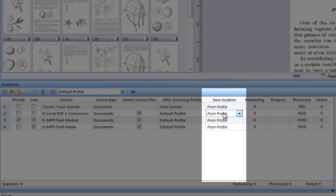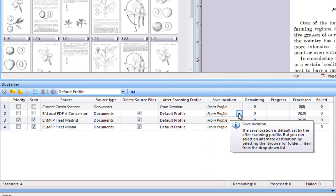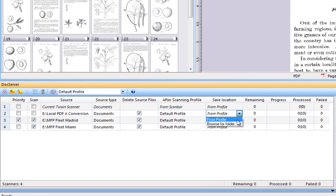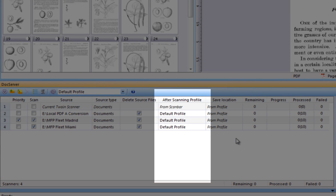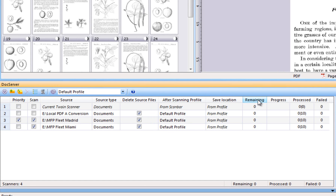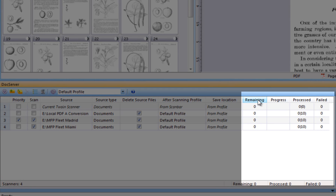Each profile may contain a destination folder specification. In this column, you can overrule the destination folder specified in the profile, or simply choose to use the folder defined in the profile itself. Here, you can follow and inspect production progress in real-time. You can see how many documents remain to be processed in each line, how many processor cores DocServer is using, and other production statistics. You can click any live counter to get more information.